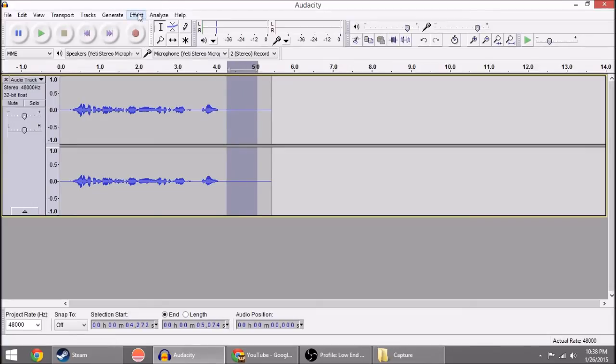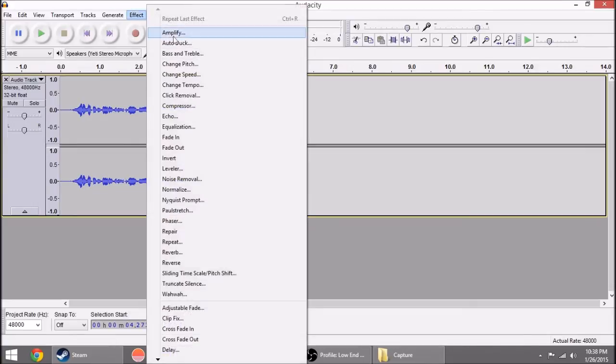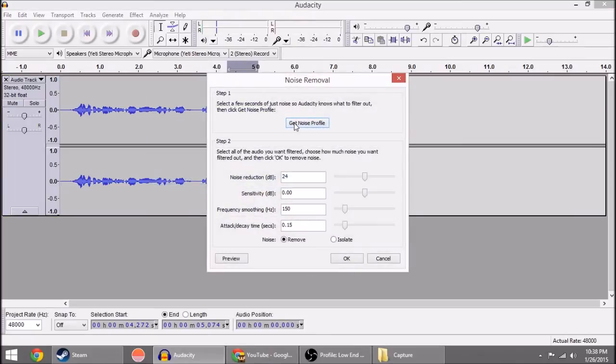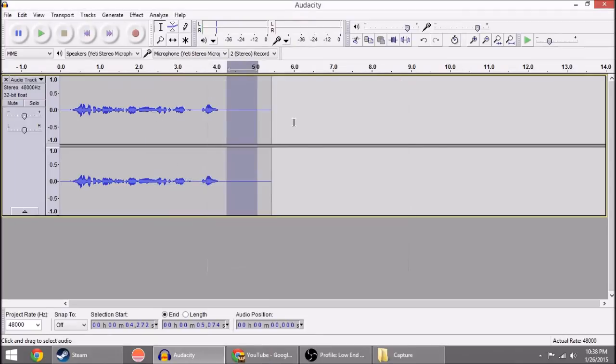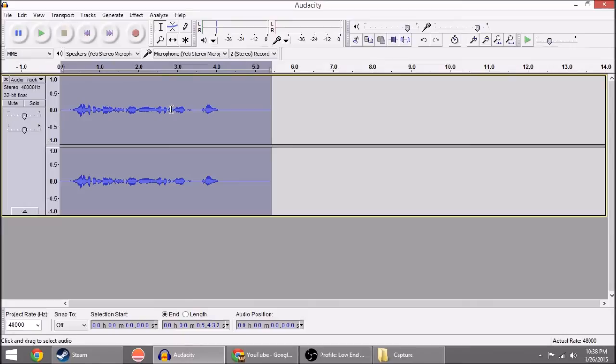So what we're going to do now is we'll go up to Effect, Noise Removal, and click Get Noise Profile. Just like you would normally do when you're doing Noise Removal. It has now retrieved the noise profile for this audio. So now you're going to double click and select all of it again.